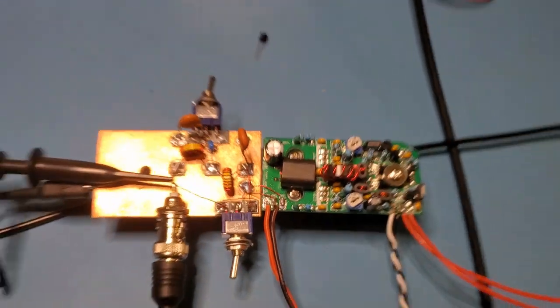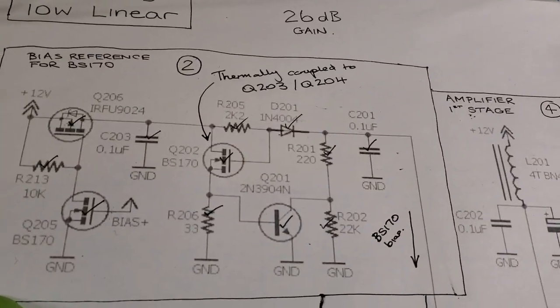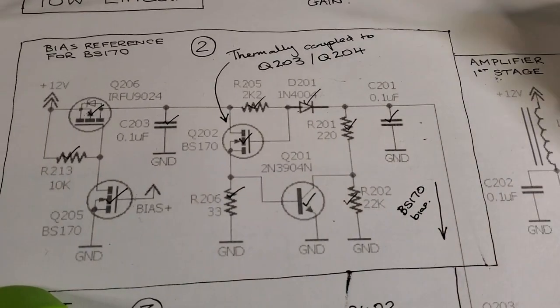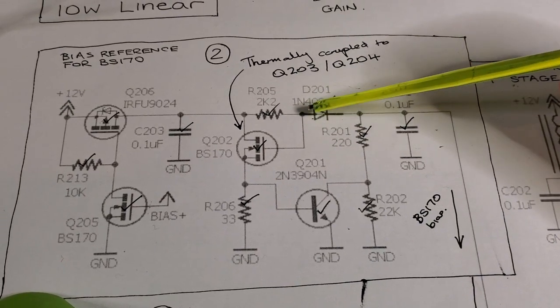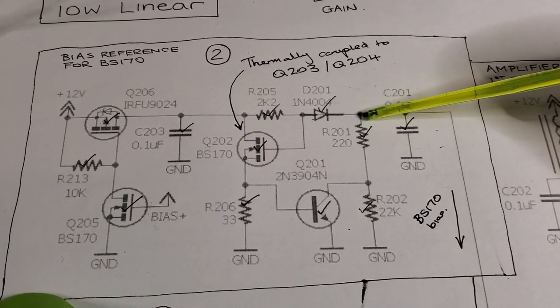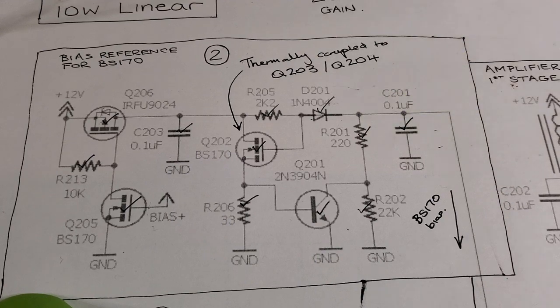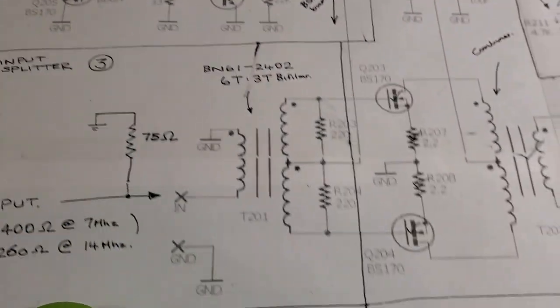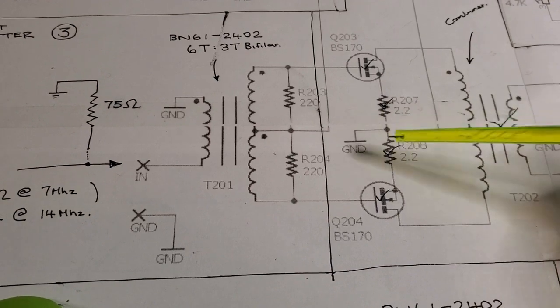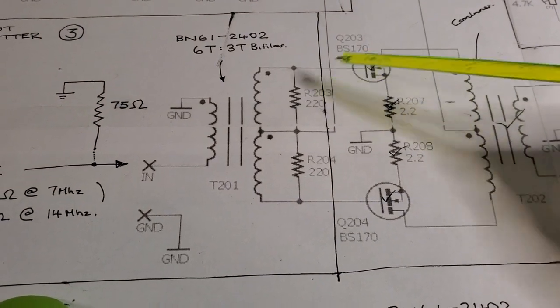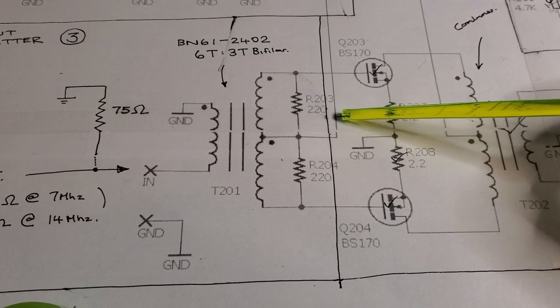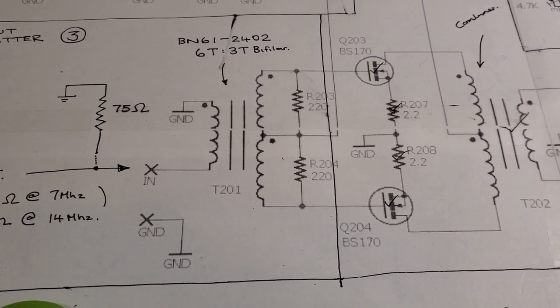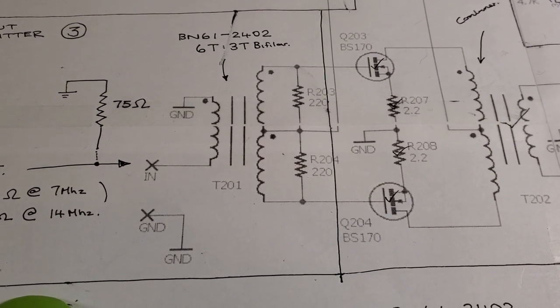So just to see this on the schematic, here's the relevant section right here. I'll take this diode out of the circuit, replace it with a simple short circuit, and that should raise the DC bias on these two BS170s right here. So I'll go ahead and make that change and then we'll do some more measurements and see what happens.